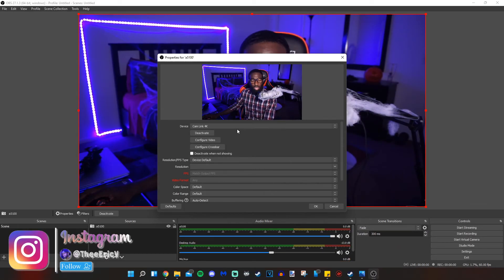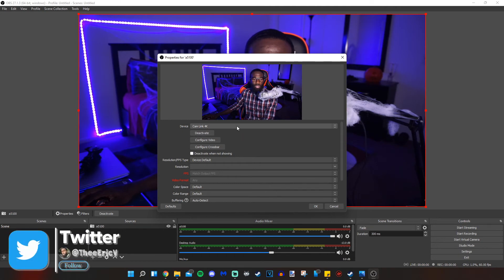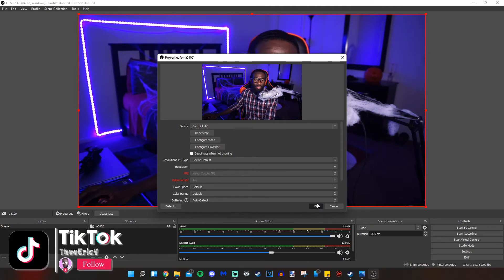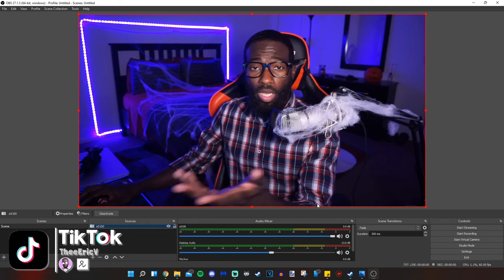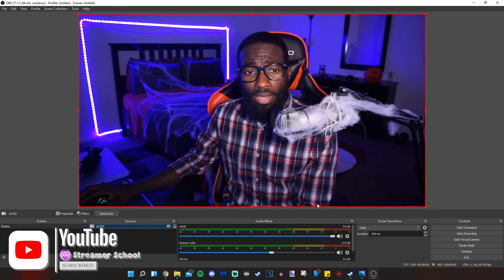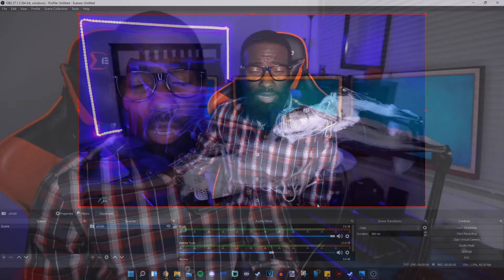And the cam link 4K is the first device in the list, so it appears. So once we do that, we can just click OK and use the cam link however we want. It is that easy.